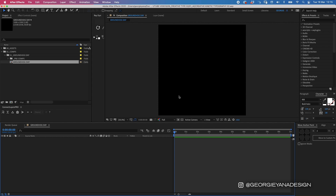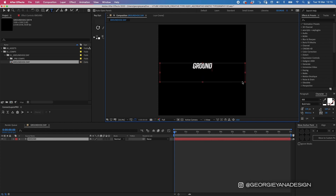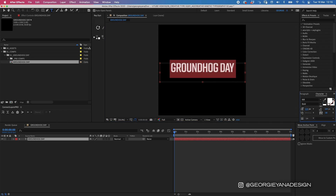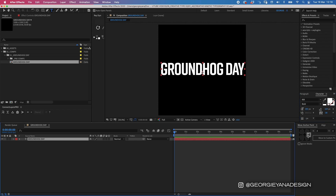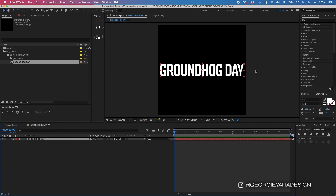I'm going to start off by creating the basis of our type animation. I'm going to write the word 'Groundhog Day' in the middle, so I'll press Command T to get my type tool, create a box in the middle, and type out 'Groundhog Day'. I'm going to keep the font Rift but change it to bold and scale up the size so it fits the whole screen.